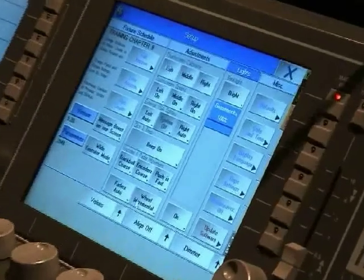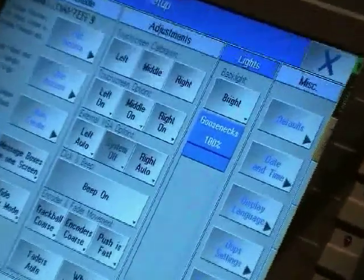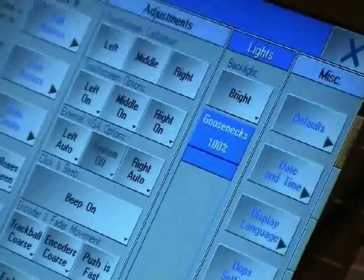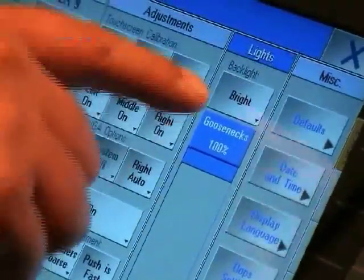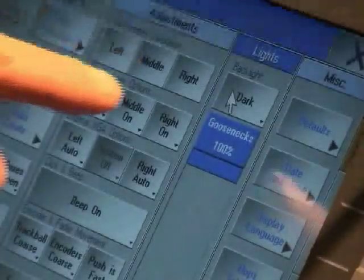The light section gives access to the backlight dimming of the touch screen displays and the illumination level of the little lights.